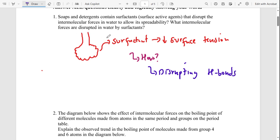So what intermolecular forces are disrupted? For water, you have hydrogen bonds. Because water is a polar compound, the intermolecular forces between its molecules are hydrogen bonds — and those are the intermolecular forces that have been disrupted by surfactant.